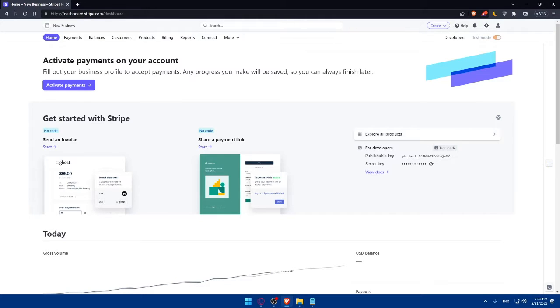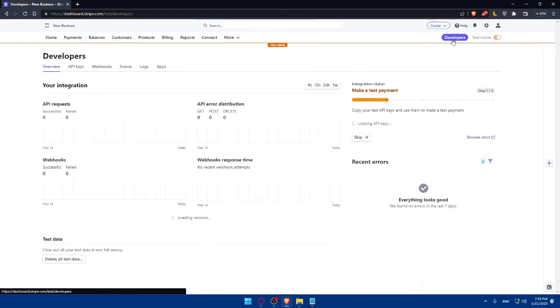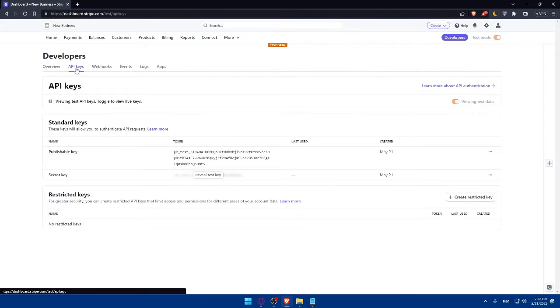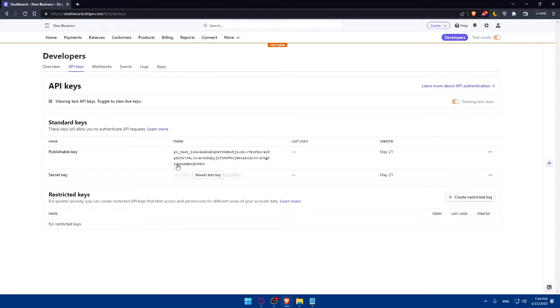Here in your Stripe account, you'll have to navigate to the Developer Sections or API Settings. Simply click on Developers here at the top right corner and then click on API Keys. Here, as you can see, you'll find your publishable key here and your secrets key here.